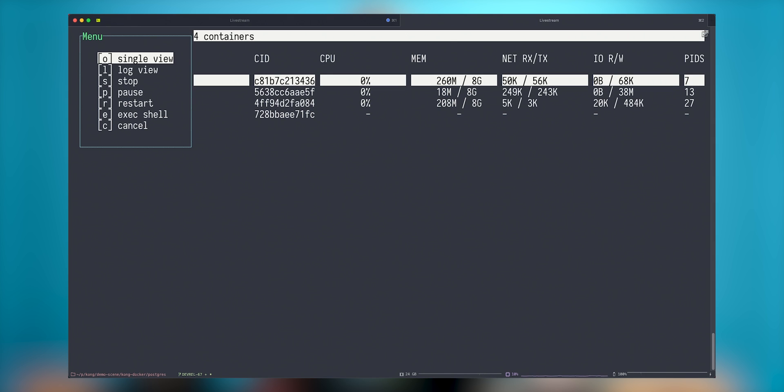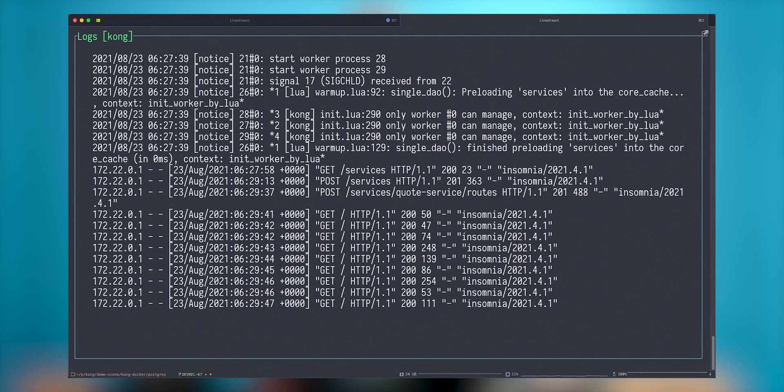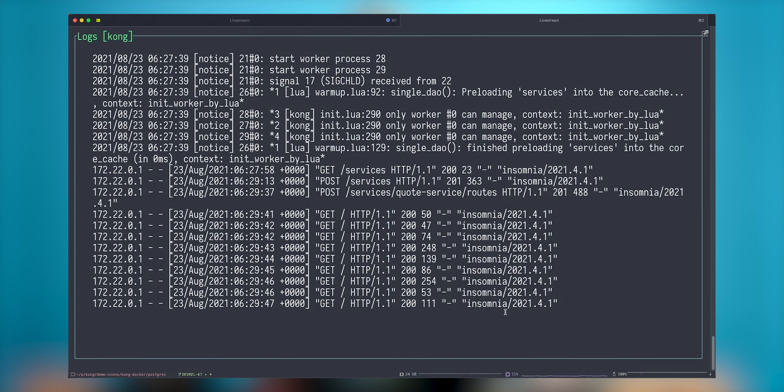And we can go and see the logs. And we see that Insomnia successfully hitting our Kong controller. So that would be for today.